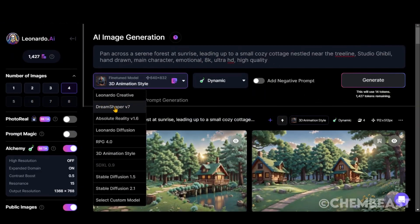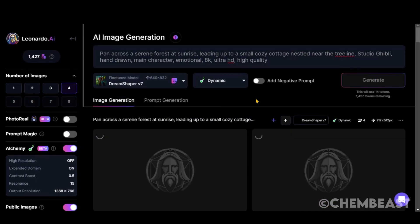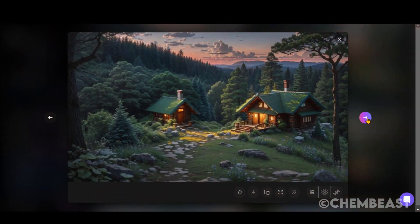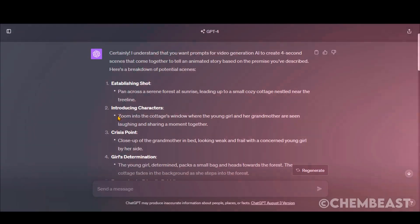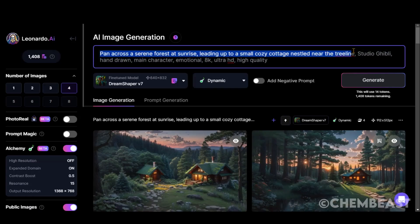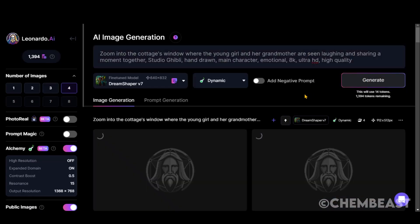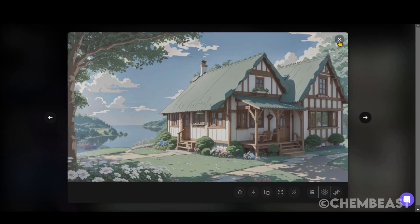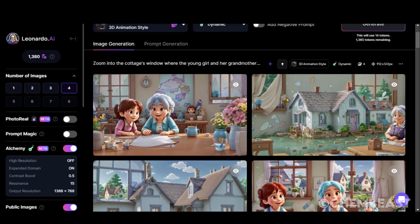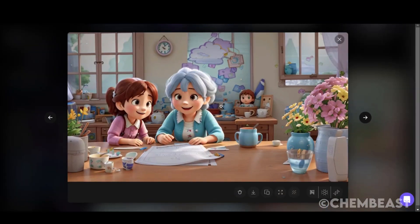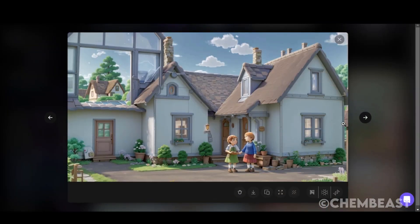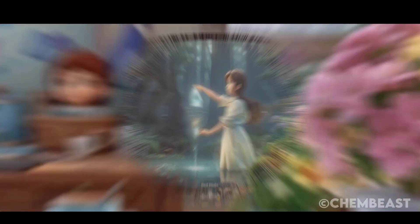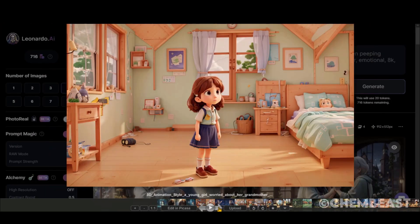Let's change the fine-tuned model to Dream Shaper, and let's see what we get. These images are also good to proceed with. Let's try some prompts for images with this model. These images are not matched with our story. So, I will change the fine-tuned model to 3D animation style, and will create all the images one by one. Here are some of the images I have generated.